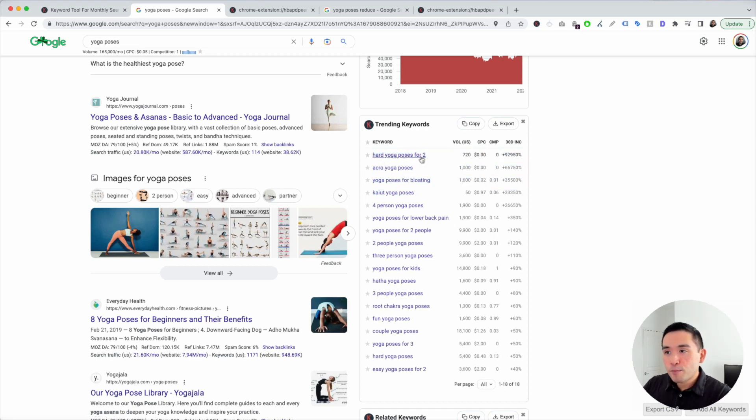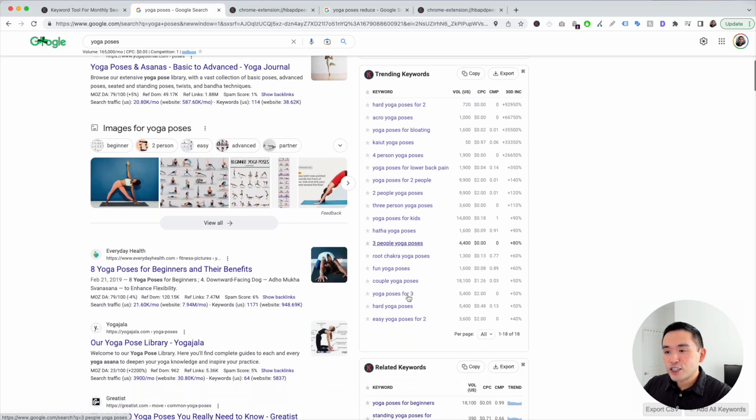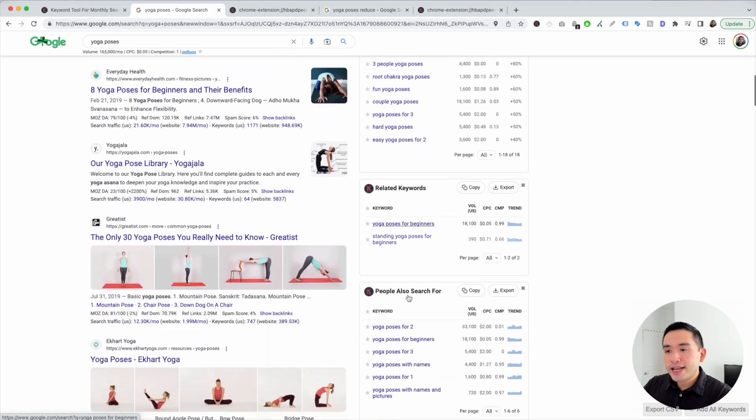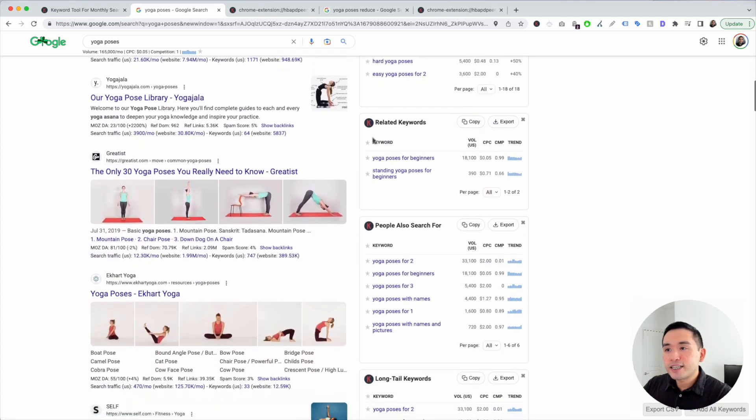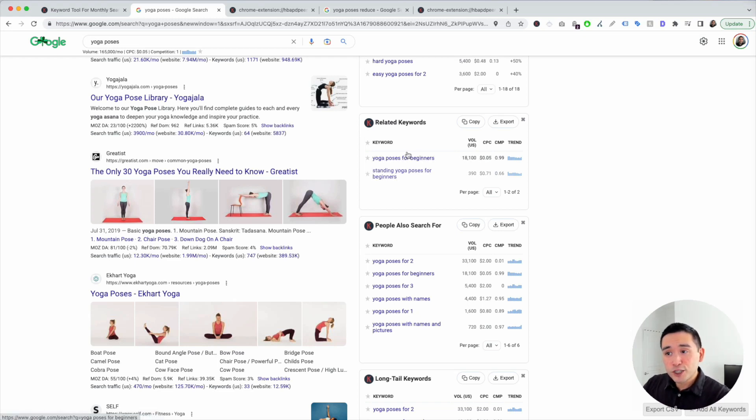So hard yoga poses for two, acro yoga poses, yoga poses for bloating, and so on. The next widget I like to look at is the Related Keywords widget. There are two related keywords, yoga poses for beginners and also standing yoga poses for beginners. So you could create an article for this one and also for this one. The search volume is quite good and they are very relevant.